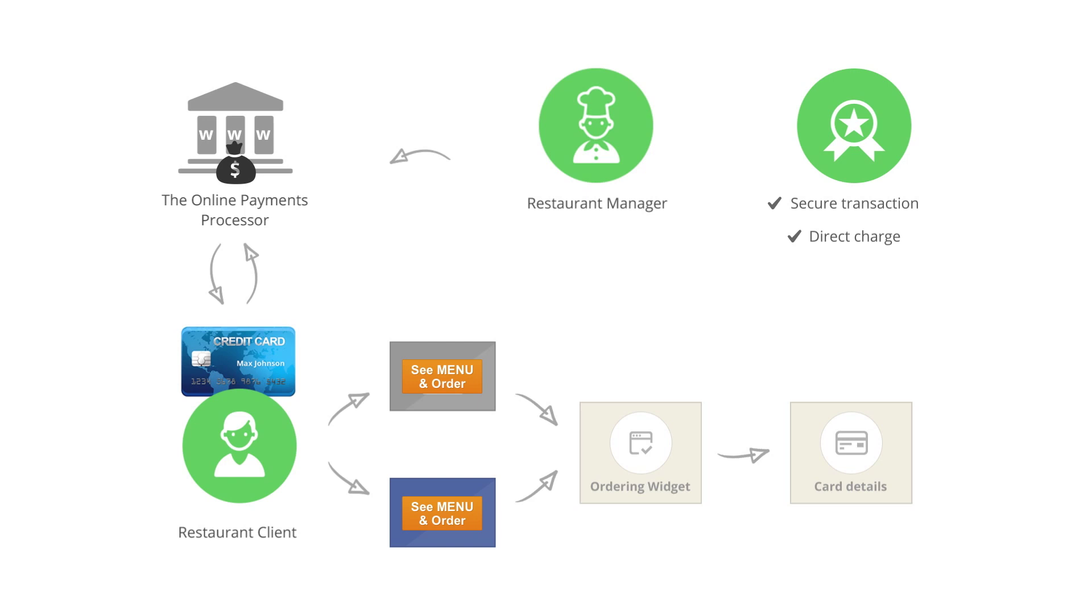Besides being secure, the money usually ends up in your account within minutes. That's about it. Let's go and take more orders now.